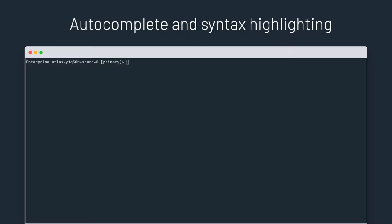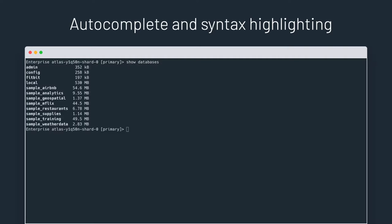In mongosh, in addition to autocompleting methods and commands, we autocomplete show and use as well. This way, you type faster and never choose the wrong database again.